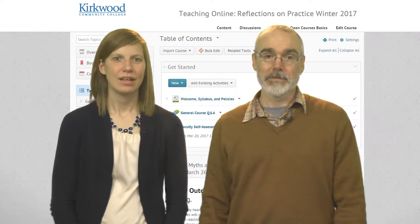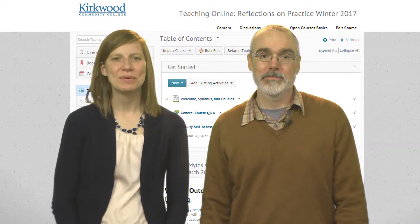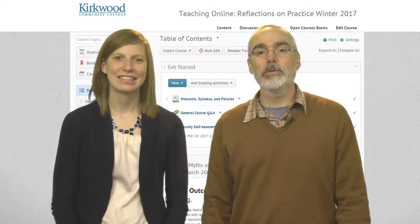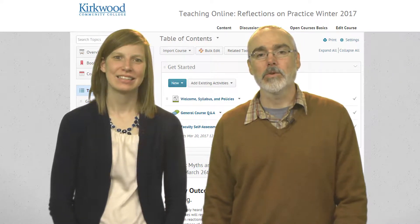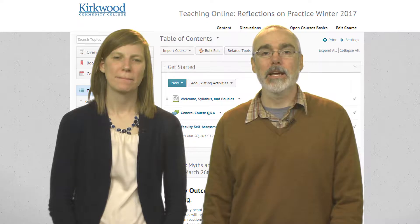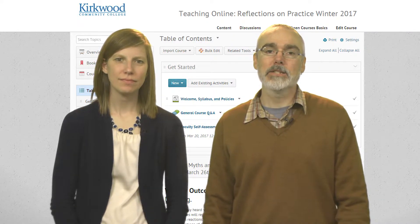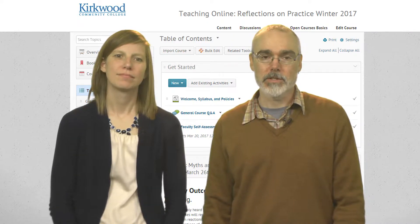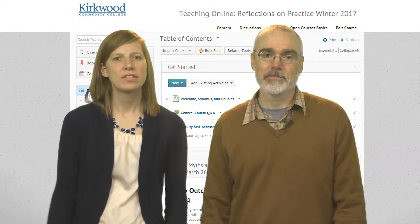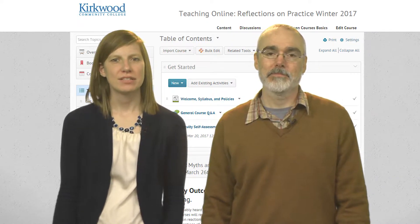Hi, I'm Alan Paterka. And I'm Emily McWorthy. We will be facilitating this course, Teaching Online: Reflections on Practice, on the D2L Open Courses site. First, a little bit about us.